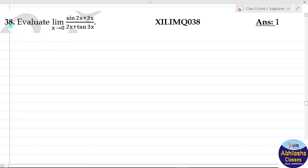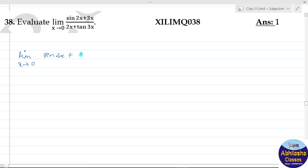Question number 38: evaluate limit x tends to 0, sin(2x) + 3x upon 2x + tan(3x).